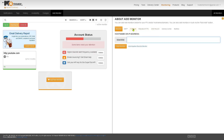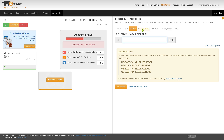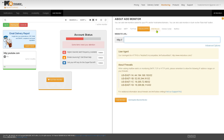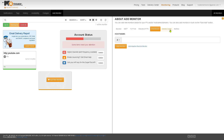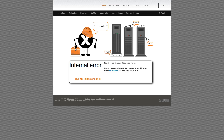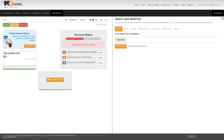The outages section includes timestamps, duration, and potential causes. The add monitor feature, which we used earlier, lets you add SMTP, TCP port, website, DNS record, delivery center, and mail flow monitors — you can add them here, though it requires you to log in to another website.